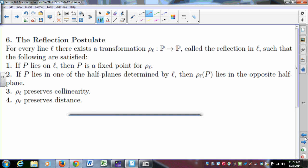If P lies in one of the half-planes determined by L, then its image is in the opposite half-plane. Reflections preserve collinearity and distance — a reflection is an isometry. What we're going to call this is a rigid motion. A rigid motion preserves collinearity, distance, and in fact angle measure.